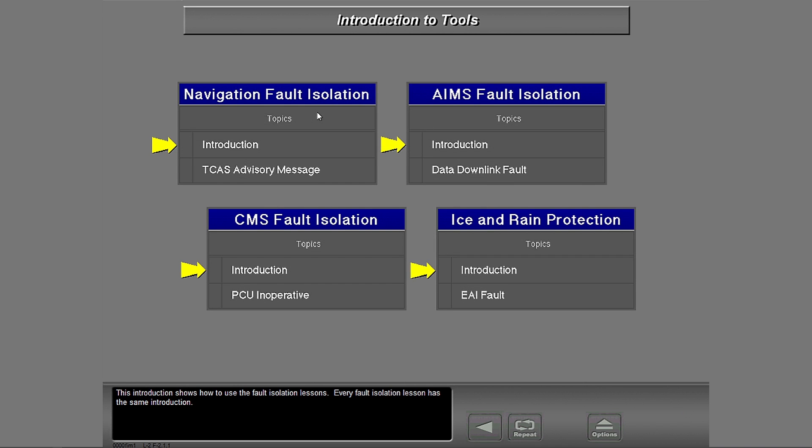This introduction shows how to use the fault isolation lessons. Every fault isolation lesson has the same introduction.